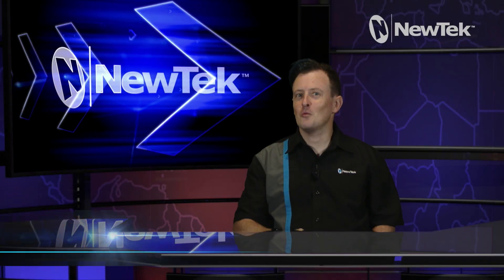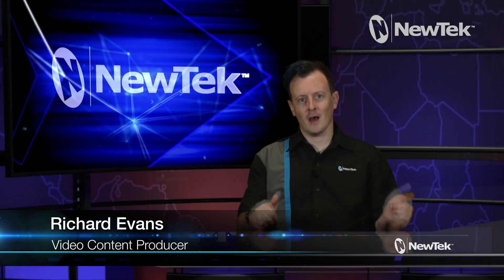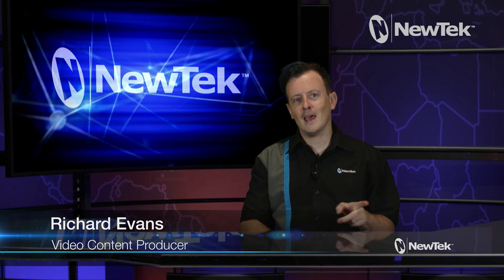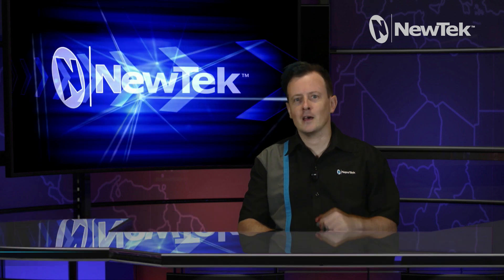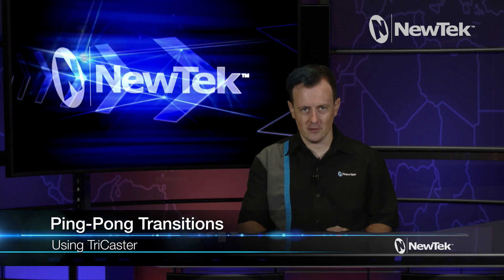Hello everyone and welcome to NewTek Tuesday Tutorials. I'm your host Richard Evans, and today we'll be taking a look at how to ping-pong transitions.